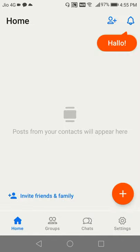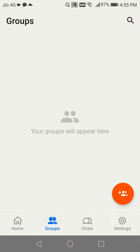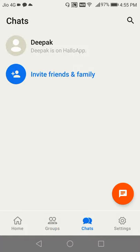So in the home, you would be able to see all the posts posted by the other users who are on your contact list. You can create groups also and you can initiate chats also.